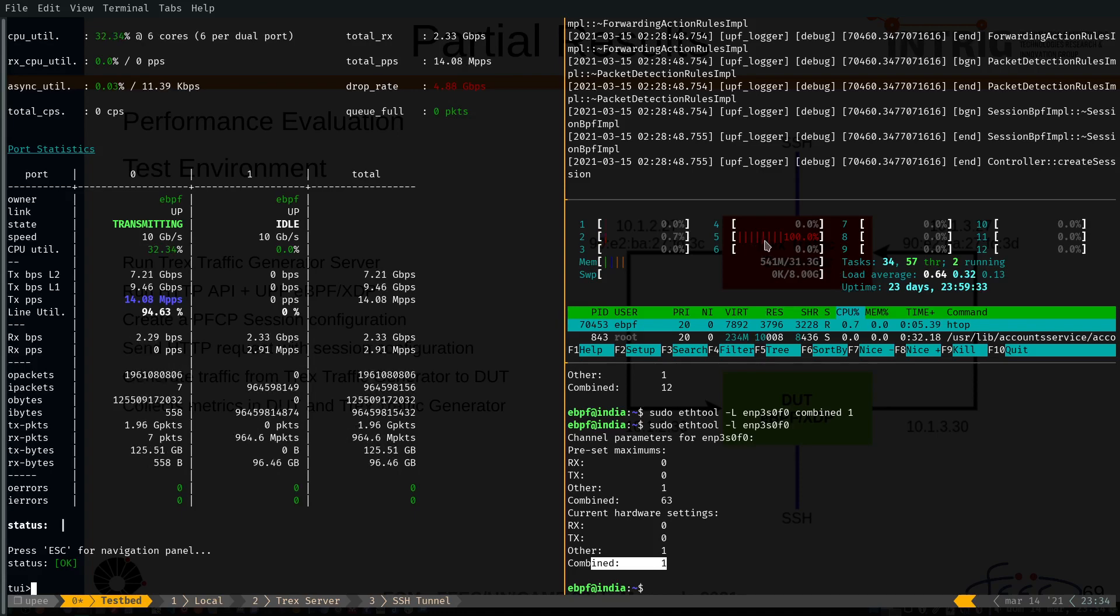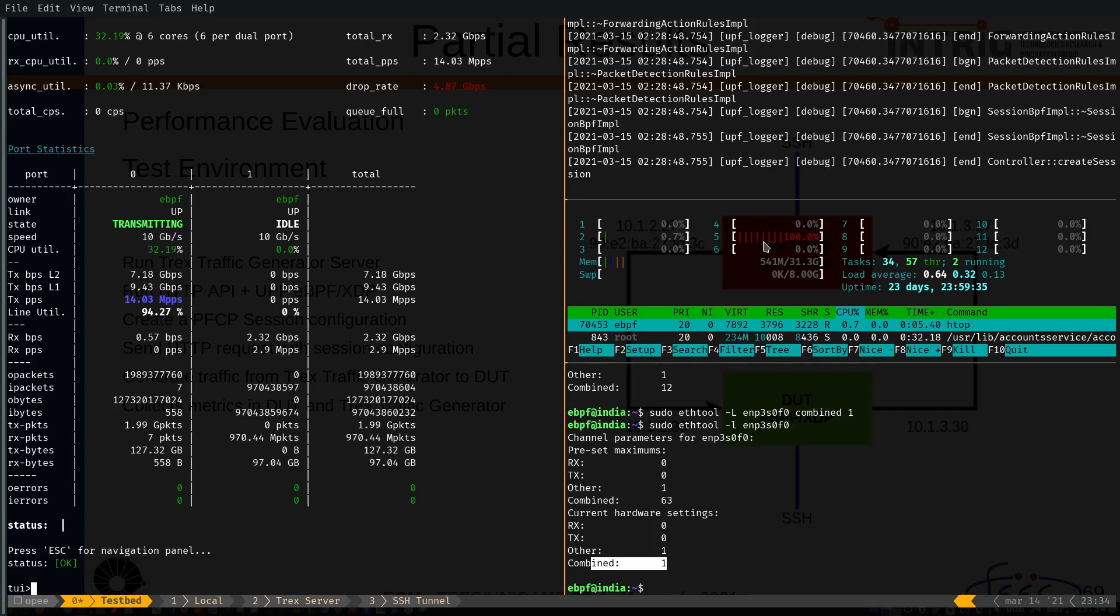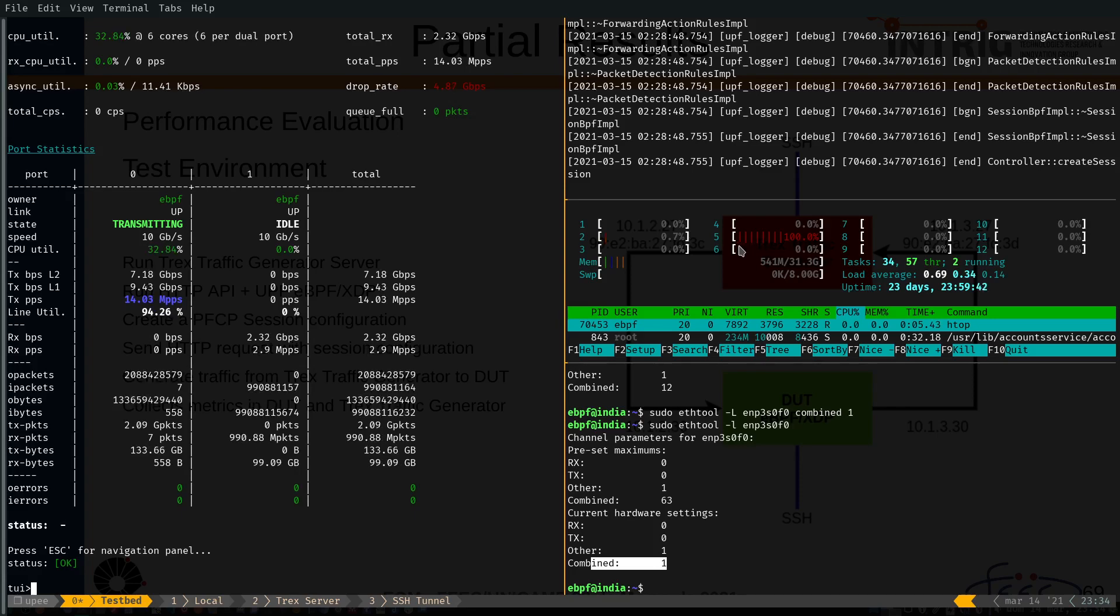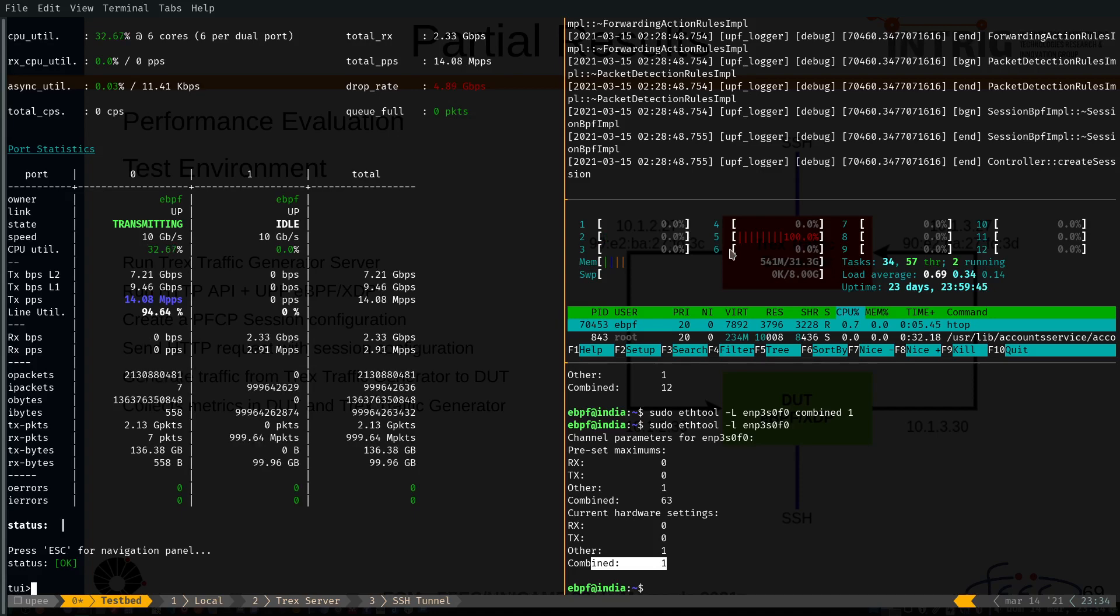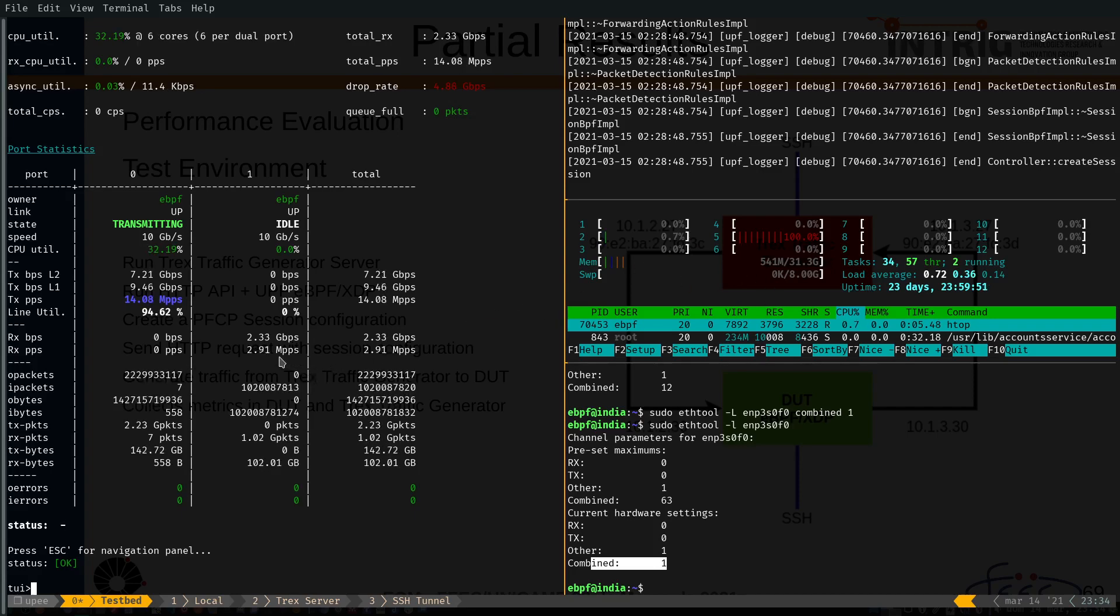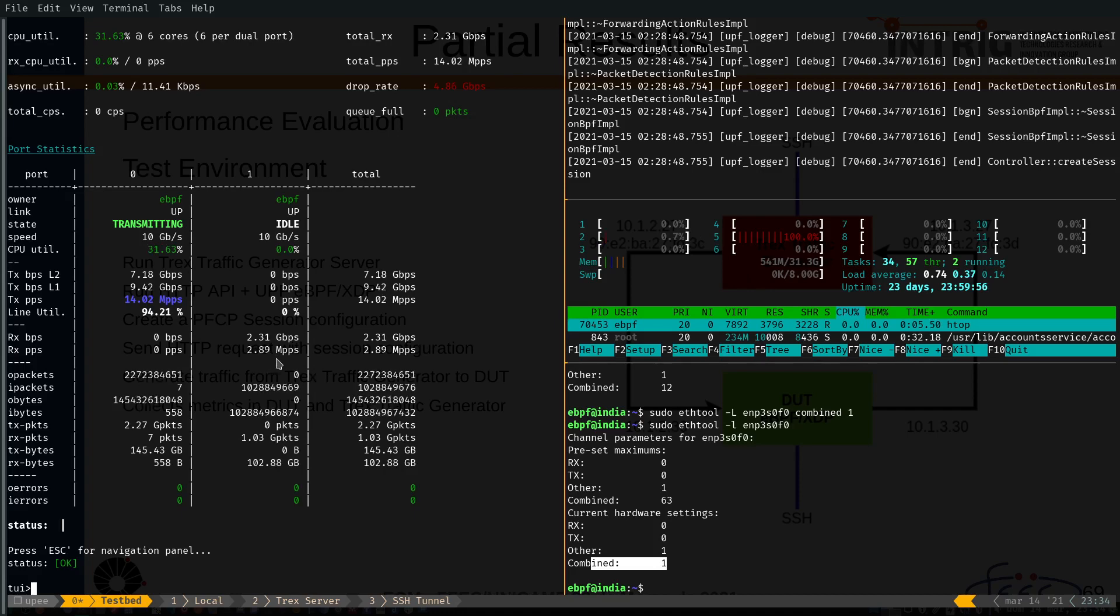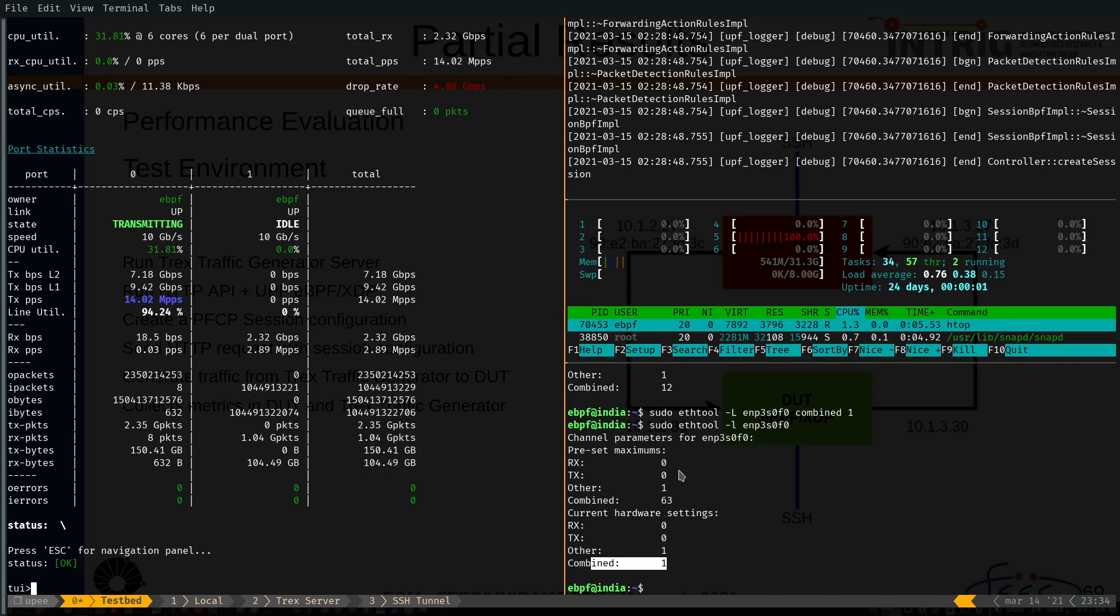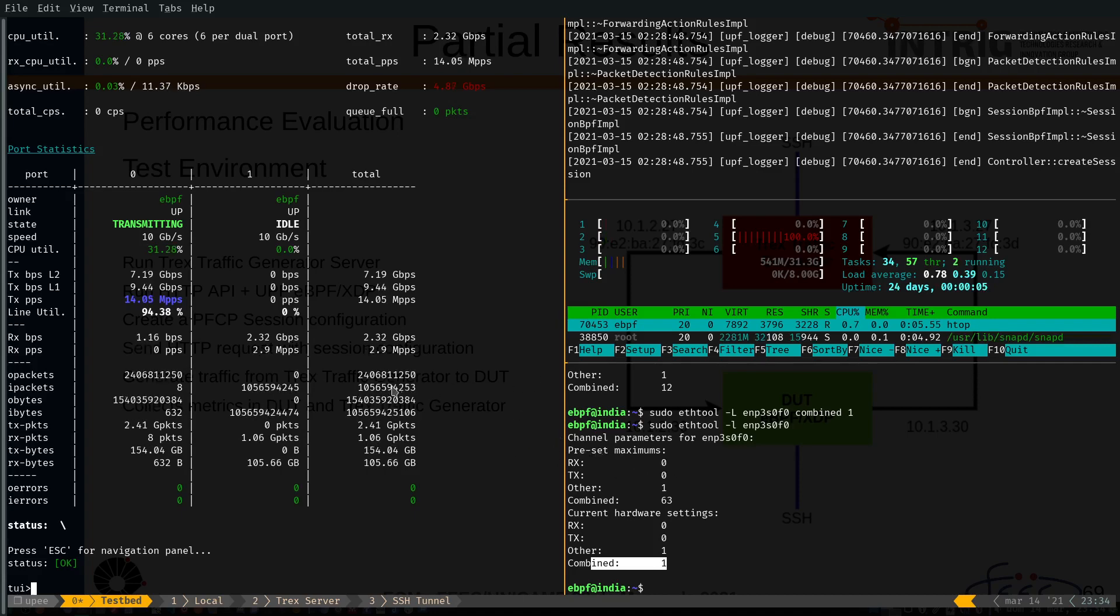It's a good scenario for multi-access edge computing. In this scenario, we have a hardware restriction and with one core we can have 2.9 megapackets per second. So, that's it.